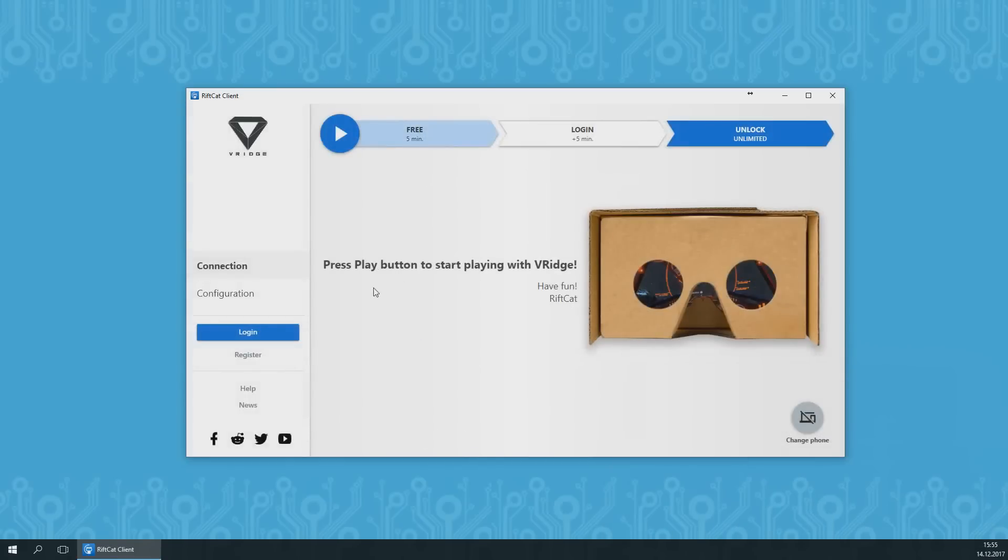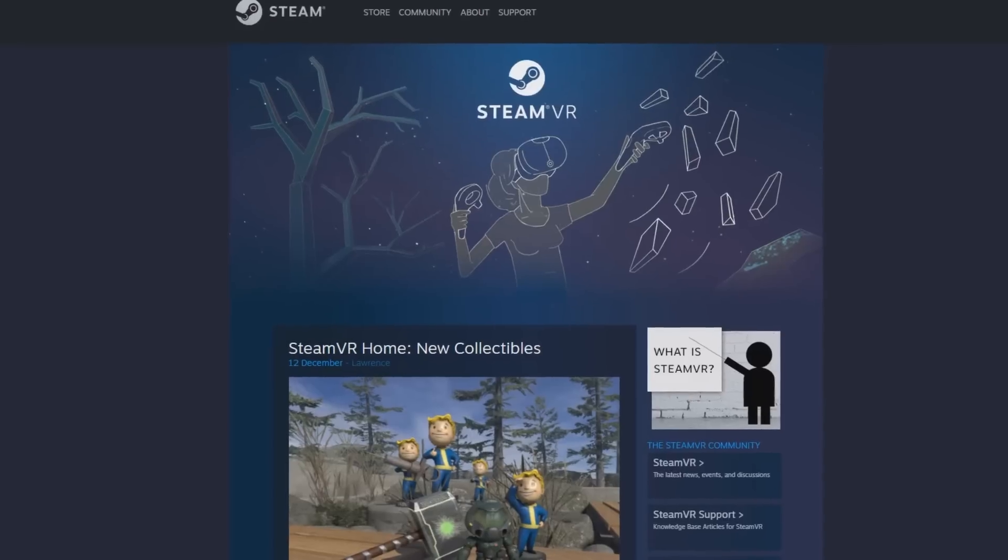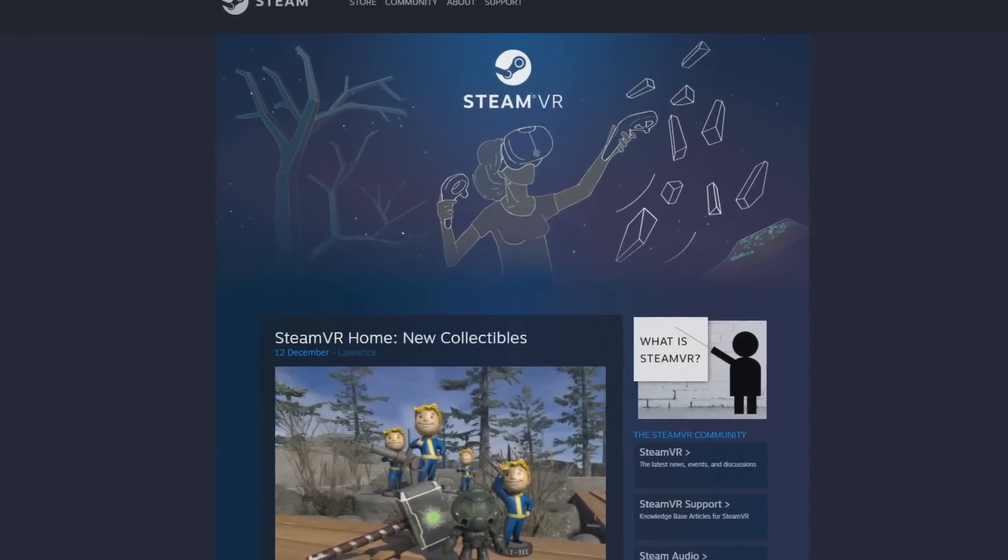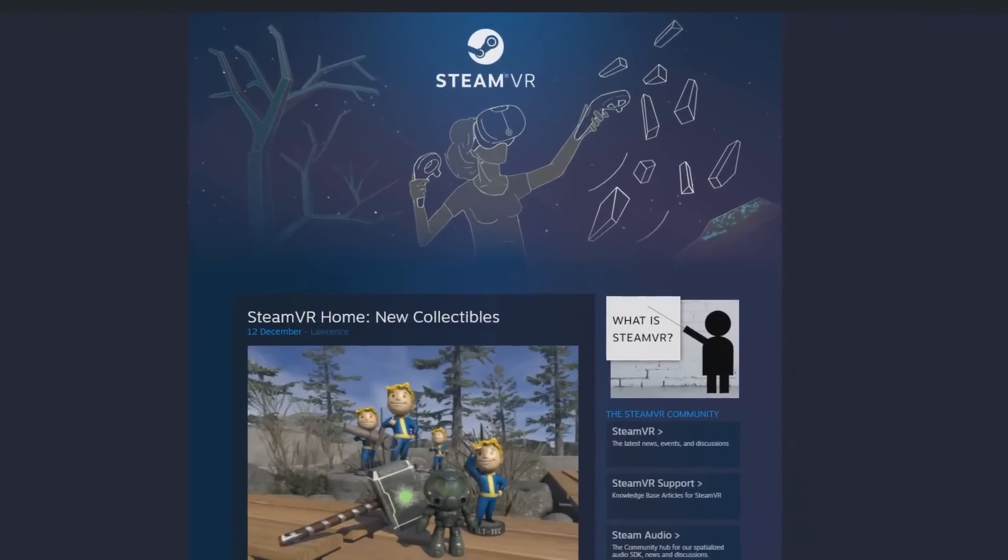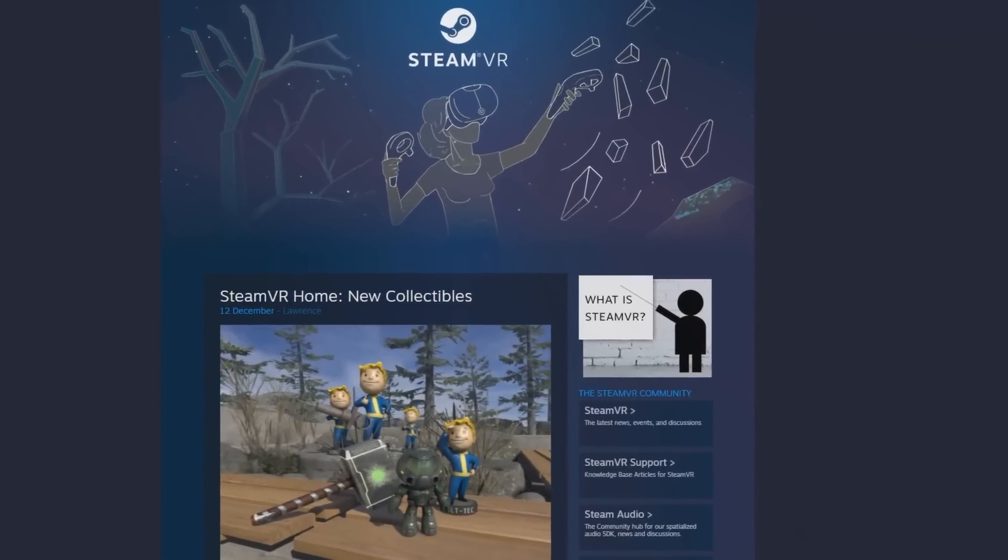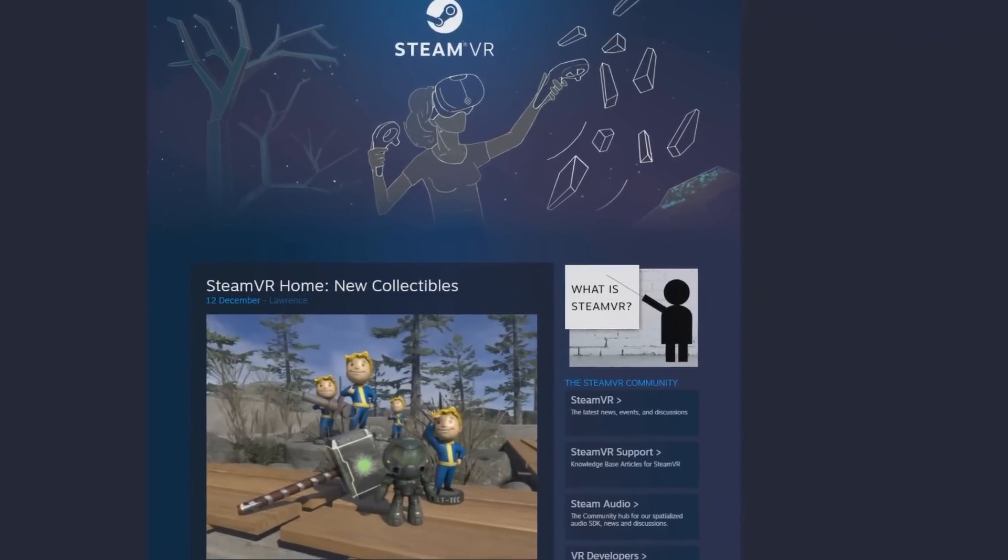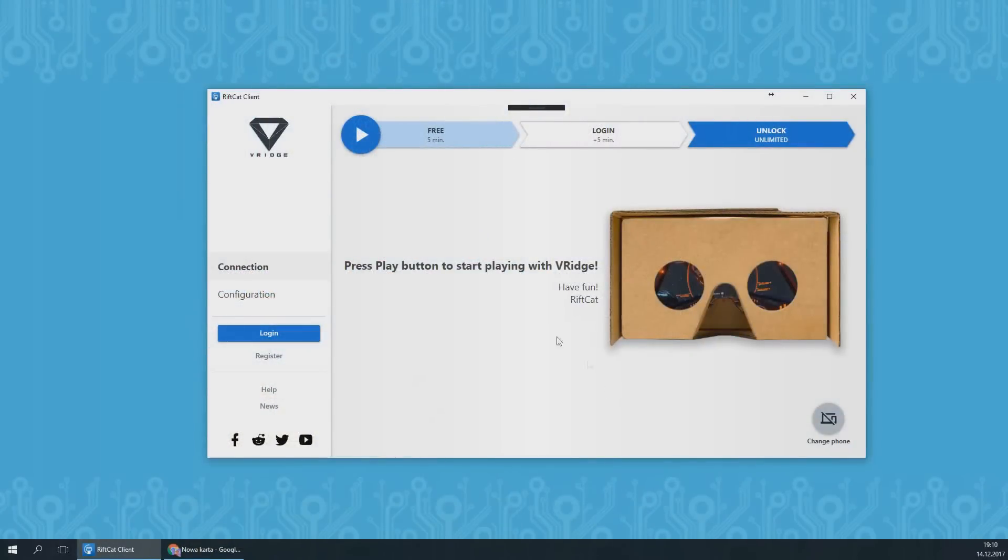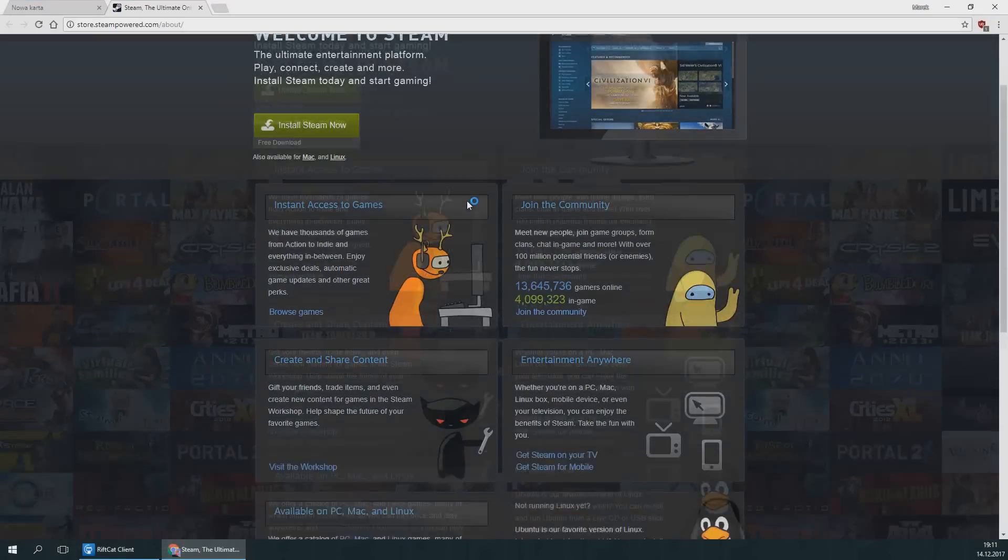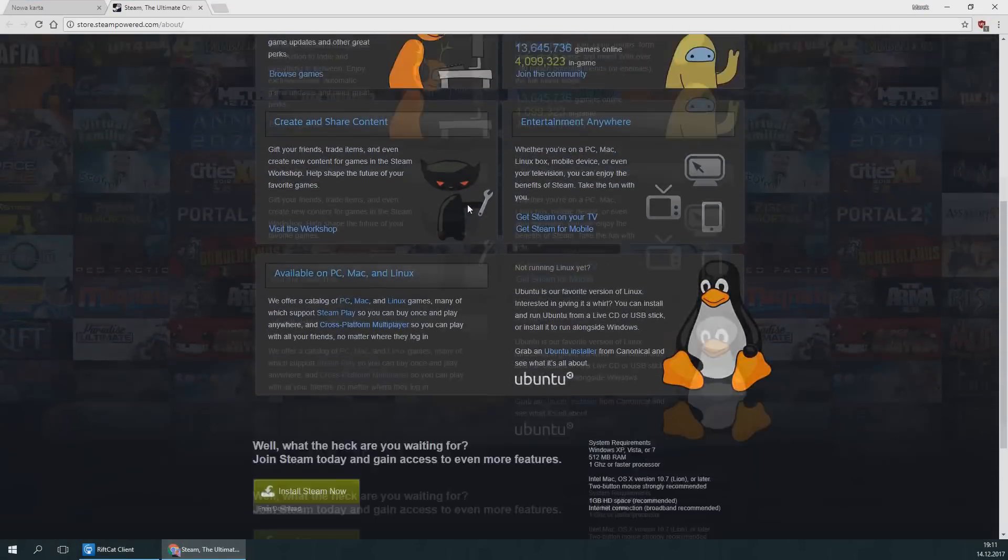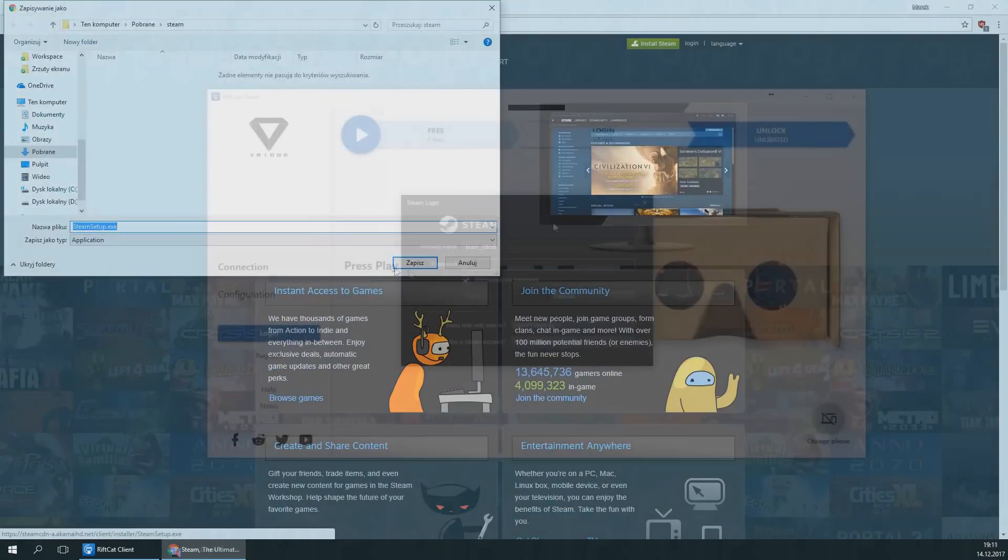The final step is to get SteamVR running. SteamVR is a public standard for virtual reality games that is part of the Steam platform. It is required to run nearly all VR games. Press the play button at the top of the RiftCat application window. If you do not have Steam installed, it will take you to the Steam home page where you will be able to download it.